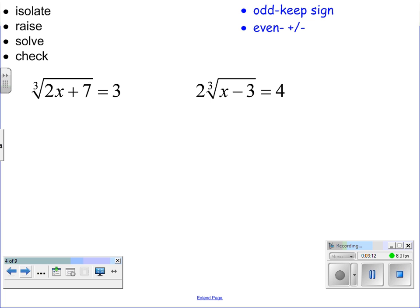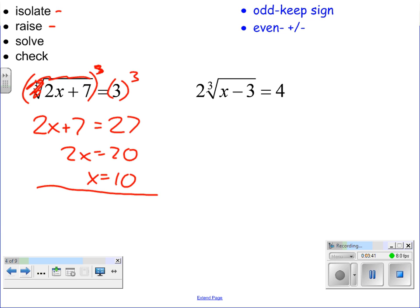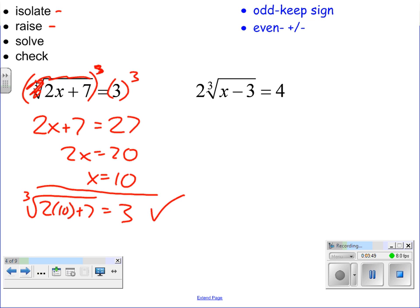Let's look at some more complicated problems. We have to isolate, so we get that portion by itself, which it is. How do you undo a cube root? You raise it to the third power on both sides. The cube root and the cube cancel each other out, leaving 2x plus 7 equals 27. Simple linear algebra gets us to x equals 10. Check your answer: the cube root of 2 times 10 plus 7 is the cube root of 27, which is 3. It checks out.